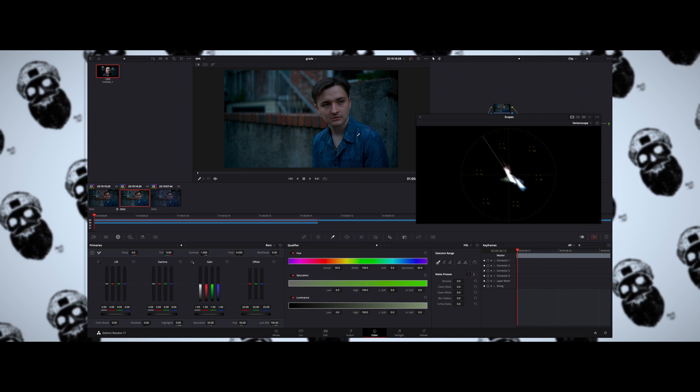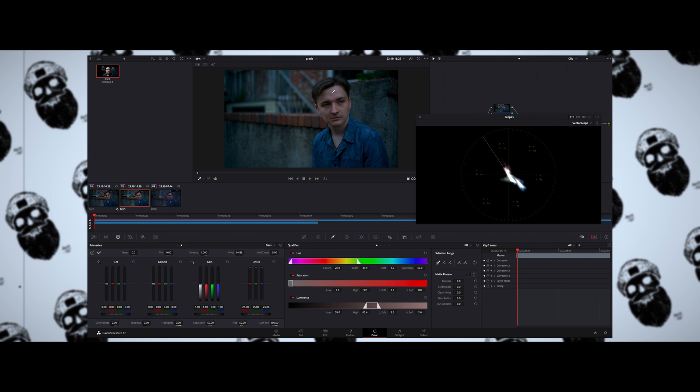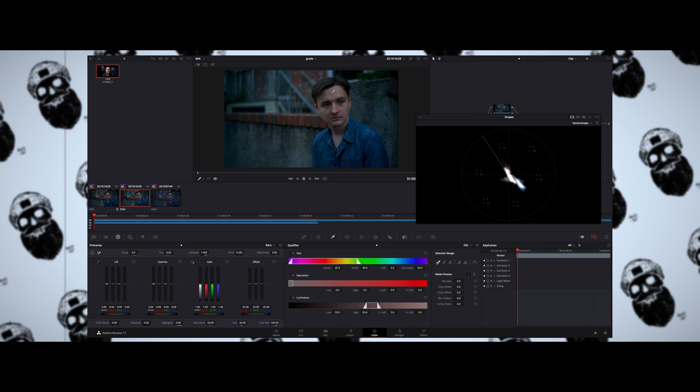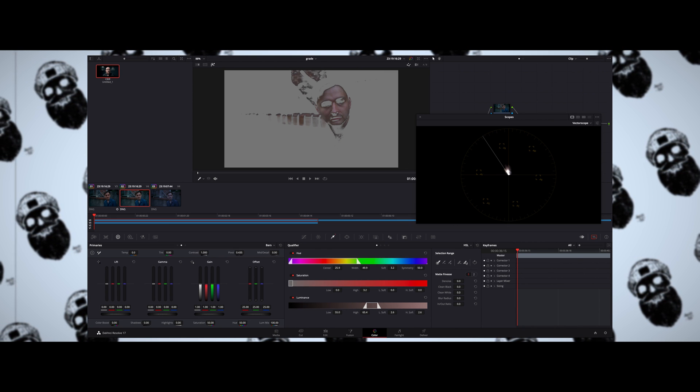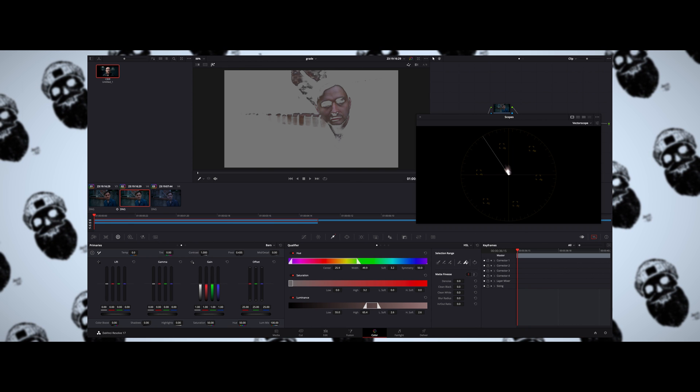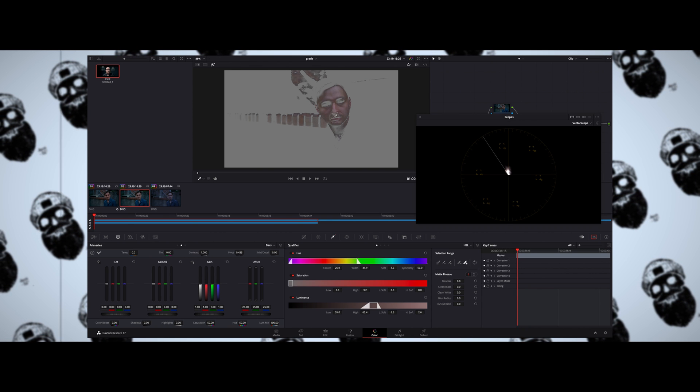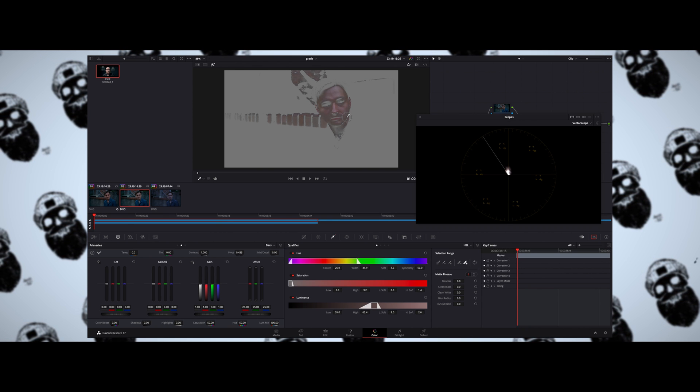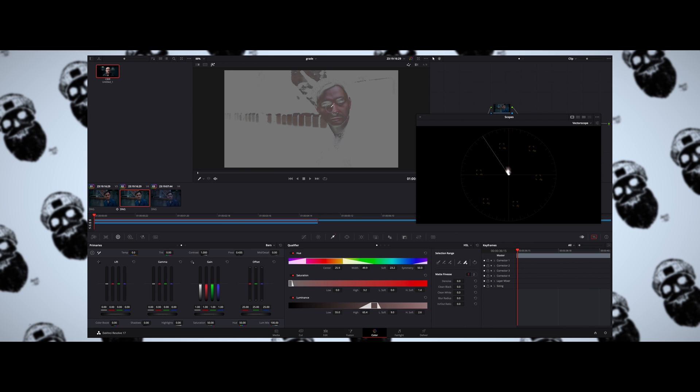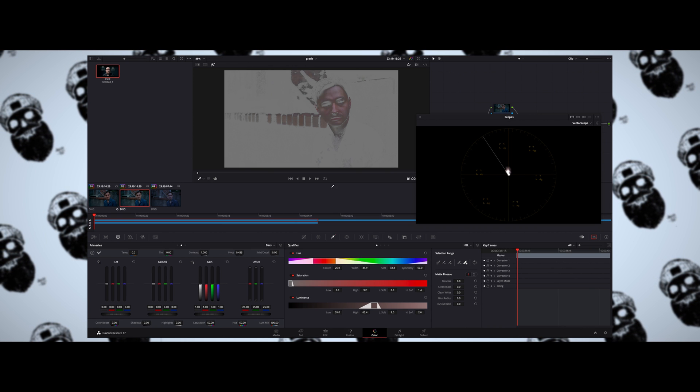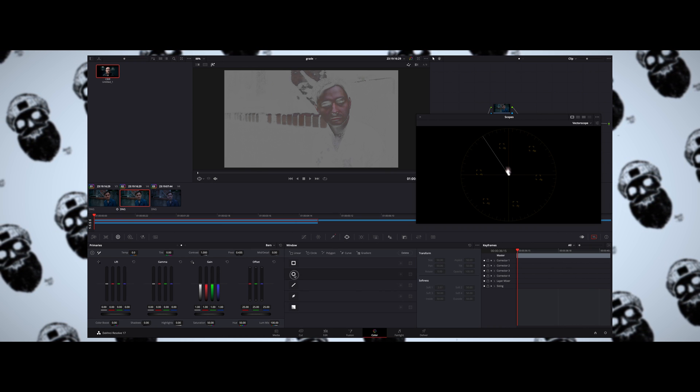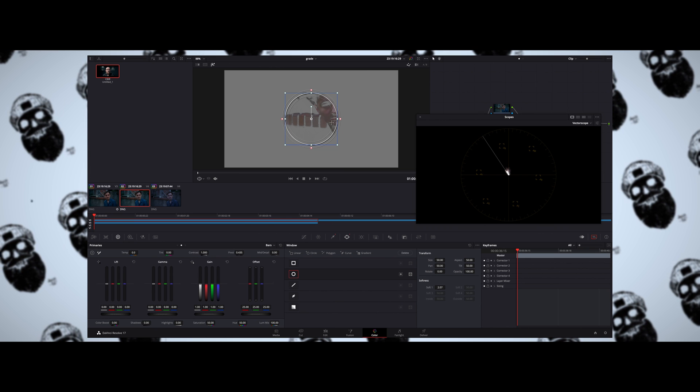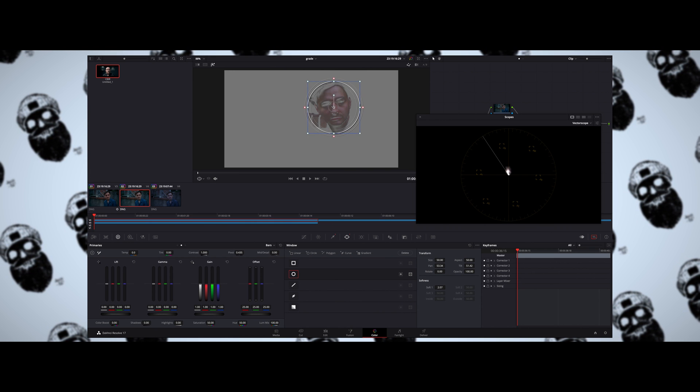To better understand and see the colors that I'm isolating, I'll hit Shift+H. And once I've done the initial qualification, I'll use a feathering tool to blend things out with the skin tones. And then I'll use a circular power window to isolate the skin tones even more.